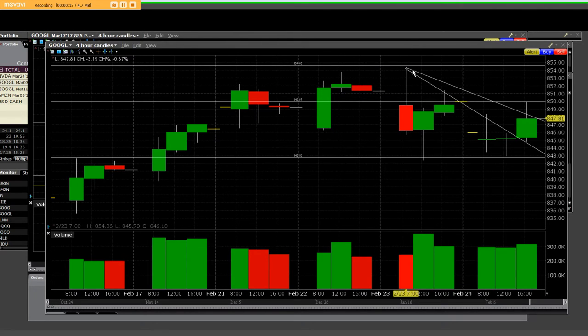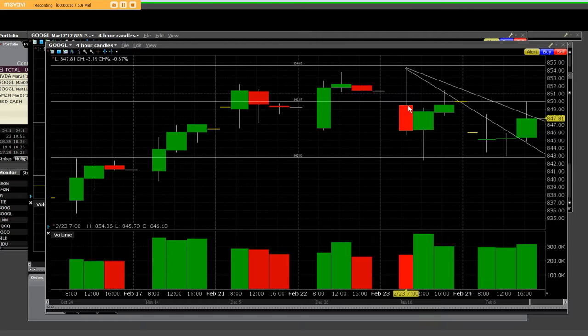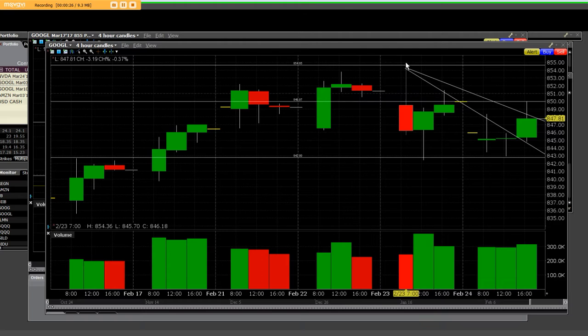When we had peaked out on Google over here on 2/23, we had a high of 854 and a low of 854 and a close of 846. At that point in time, we had the 855 puts.